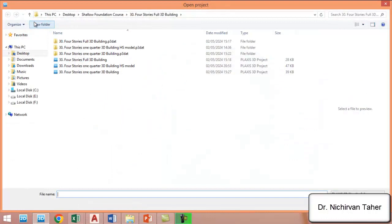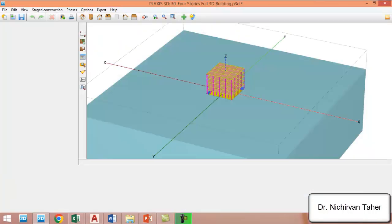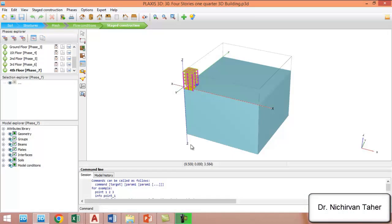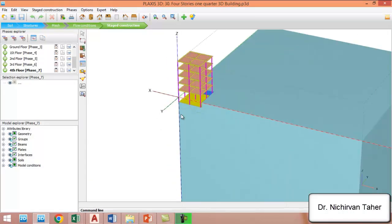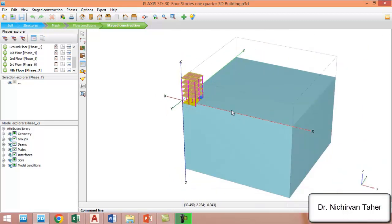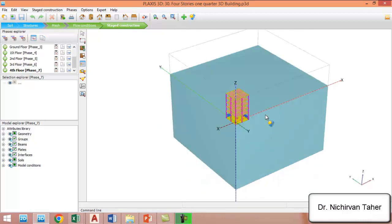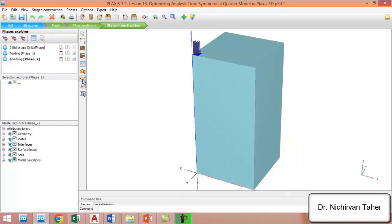I will show you one quarter of this model in PLAXIS. For example, this is what we modeled before—it is just one quarter model of the building, soil, and other geometry. By doing this, we can decrease the numerical calculation and run the simulation in a much shorter time.